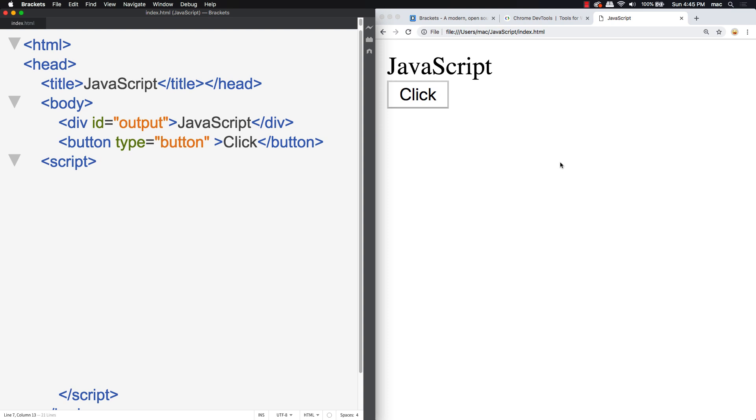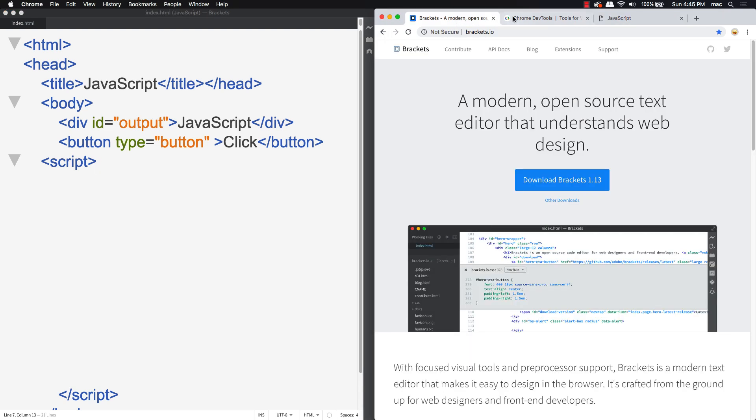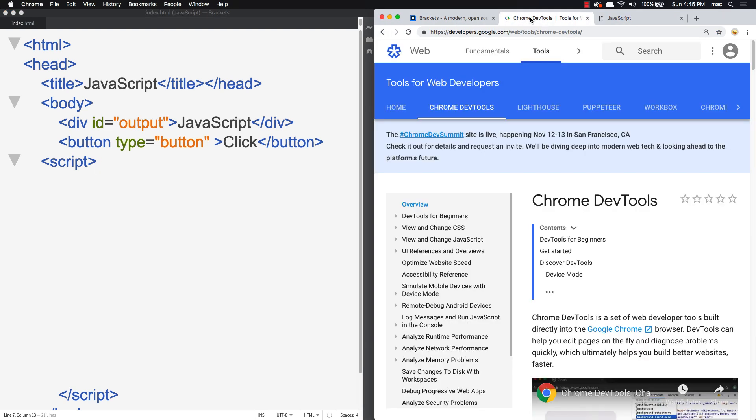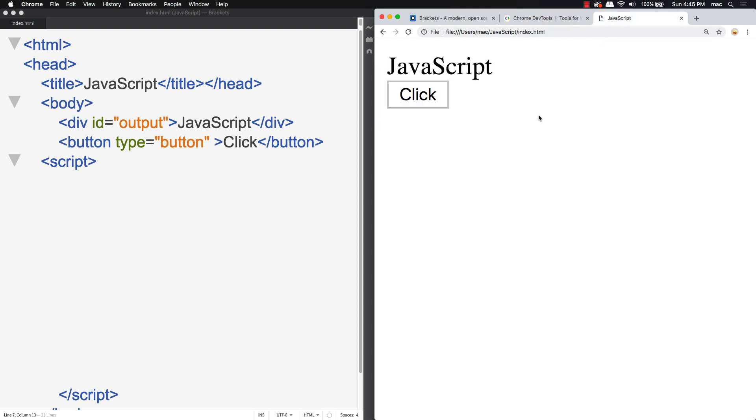First of all, there's a few tools that we're going to need. One of the main tools is you need a browser. More than likely, you're already watching this video within a browser, so you probably already got that one done. The browser that I'm going to be using within the upcoming lessons is Chrome.